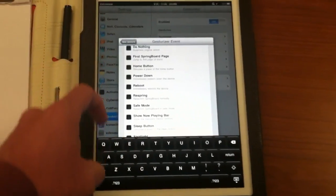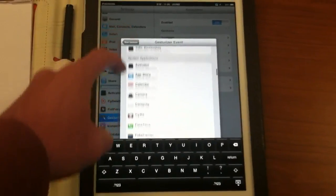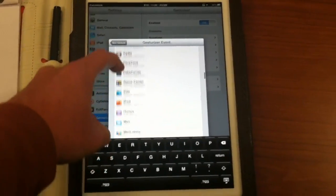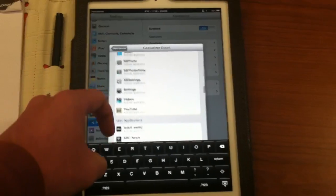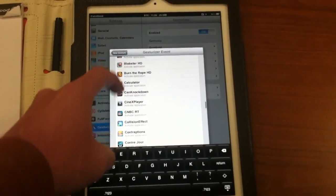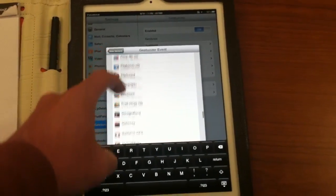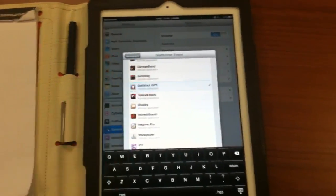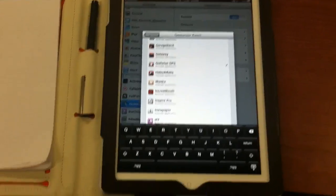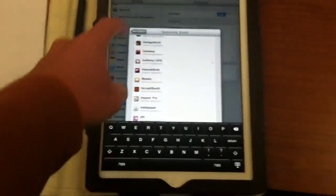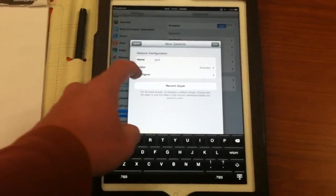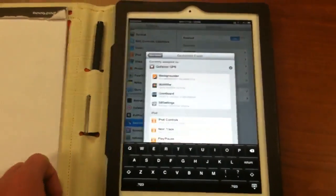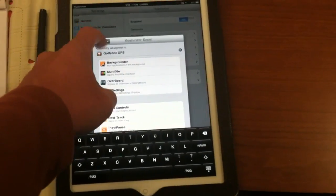As you can see, I can set all the apps here. My Golf Shot GPS, so I'm going to configure what I want to do for the new gesture.